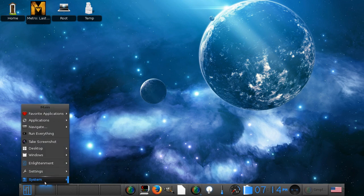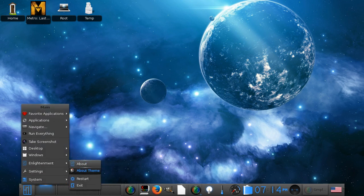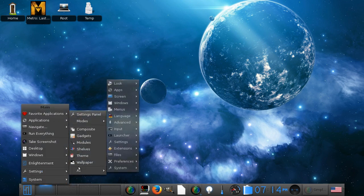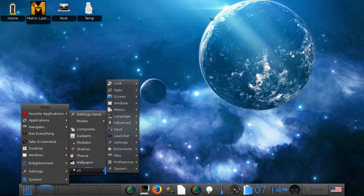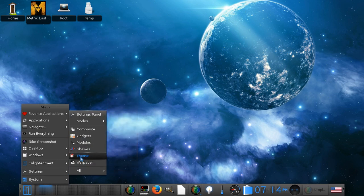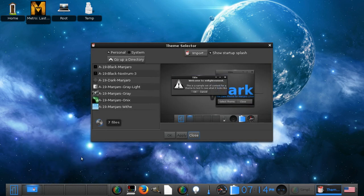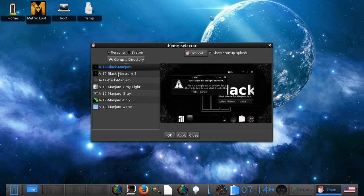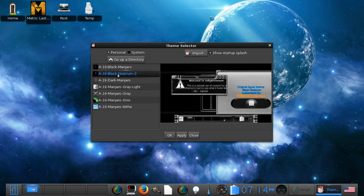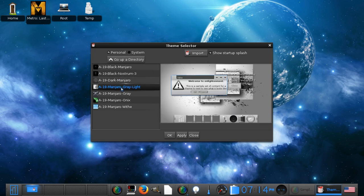Alright, next I'd like to show you is theming. So we want to go to settings and we want to go to themes. We have Black Manjaro, Black Nostrum, Dark Manjaro, Gray Light Manjaro.